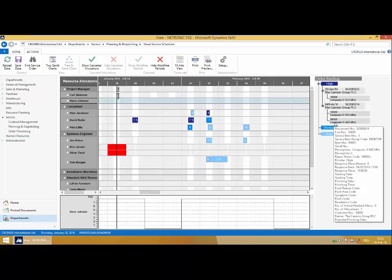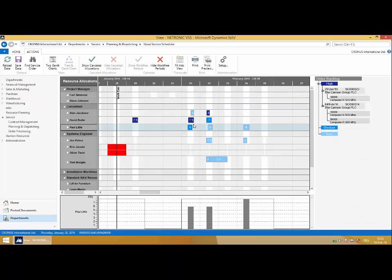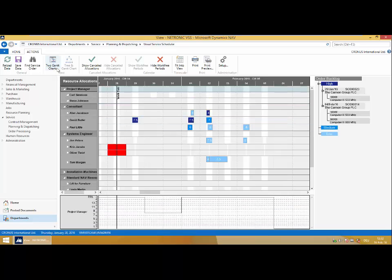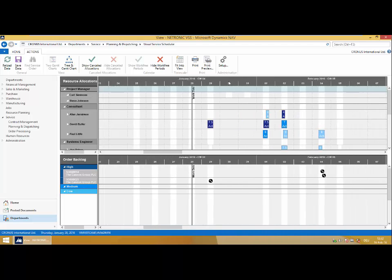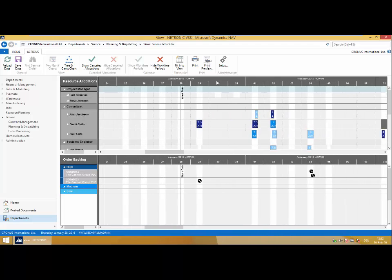This is what we call our tree and GAN chart view, and it's centric around priorities of service orders.